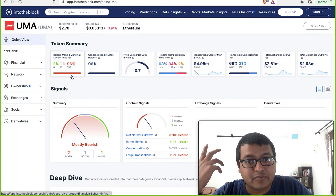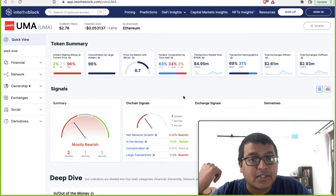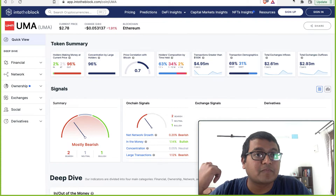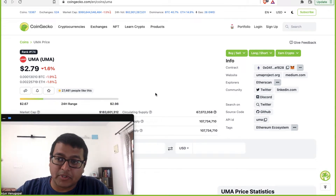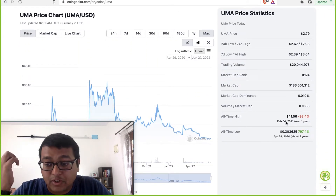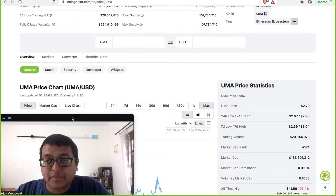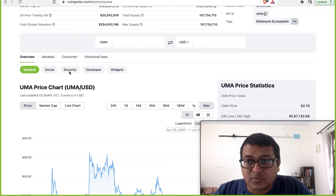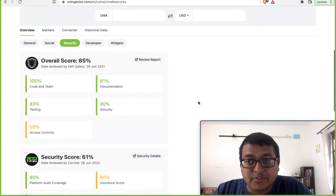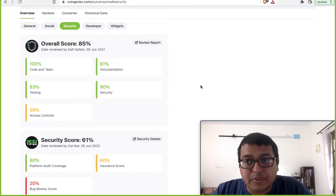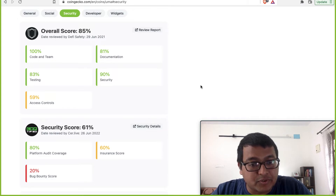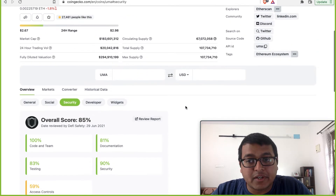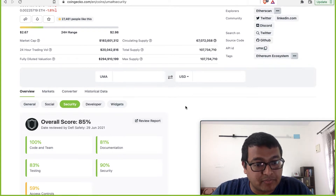Many investors who put in money more than a year ago are actually in loss — which is a bit of a concern given that last year was a huge bull run for the crypto market in general. In terms of price, they're trading somewhere close to $2.70–$2.80. They are about 93% down from their all-time high. There's an overall security score of 85% by DeFi Safety and 61% by another rating agency. From what I checked, no major audit issues — nothing major that is concerning.